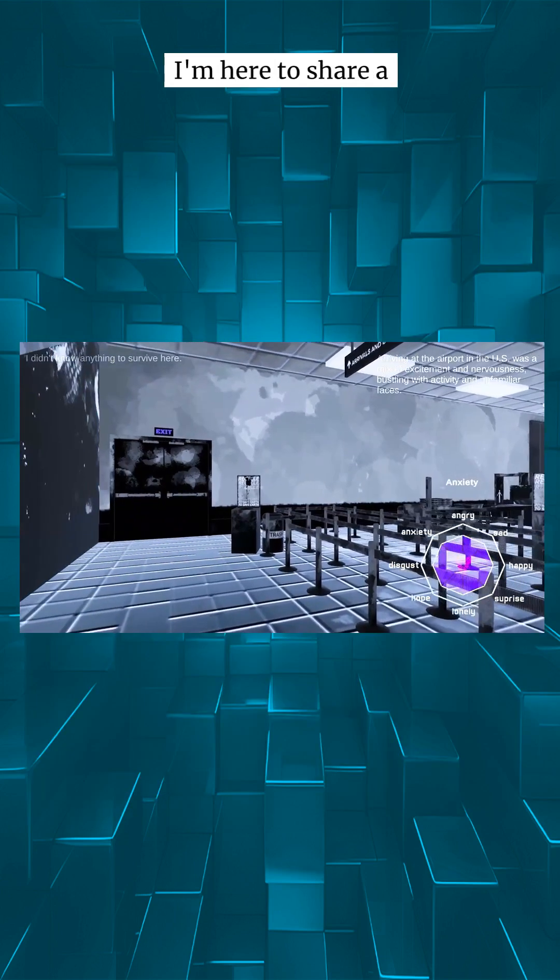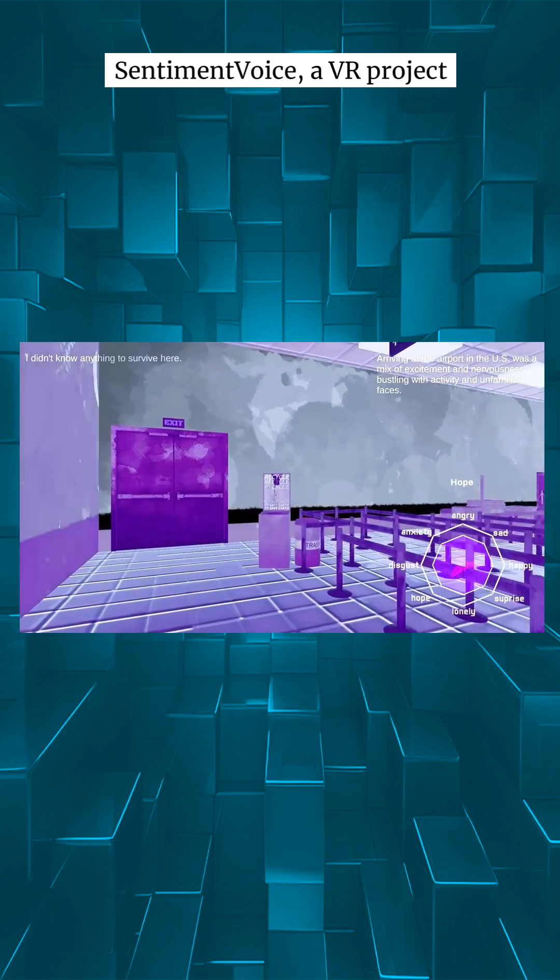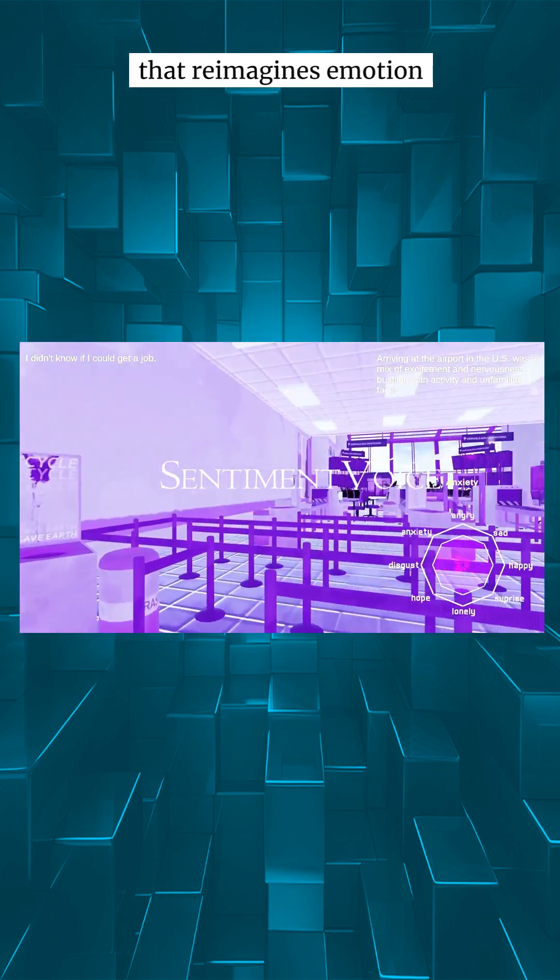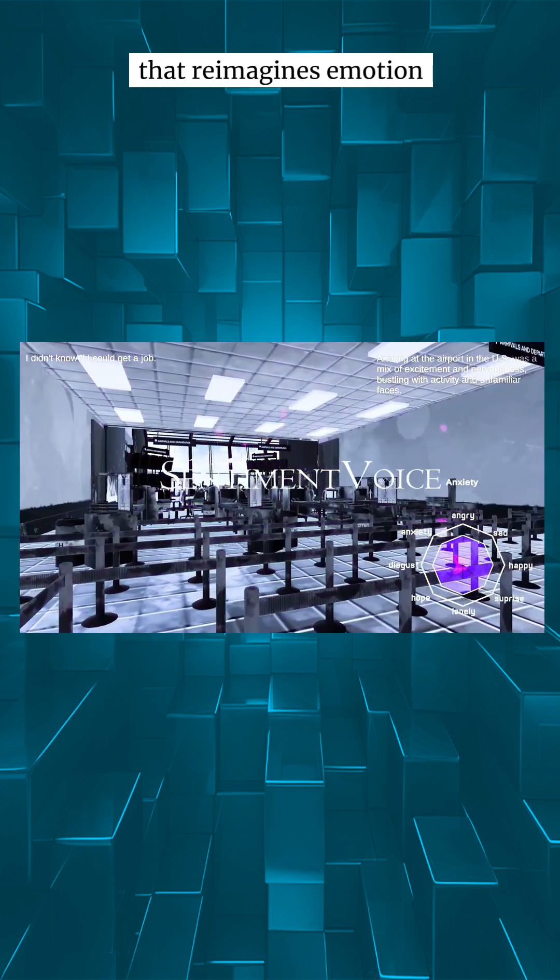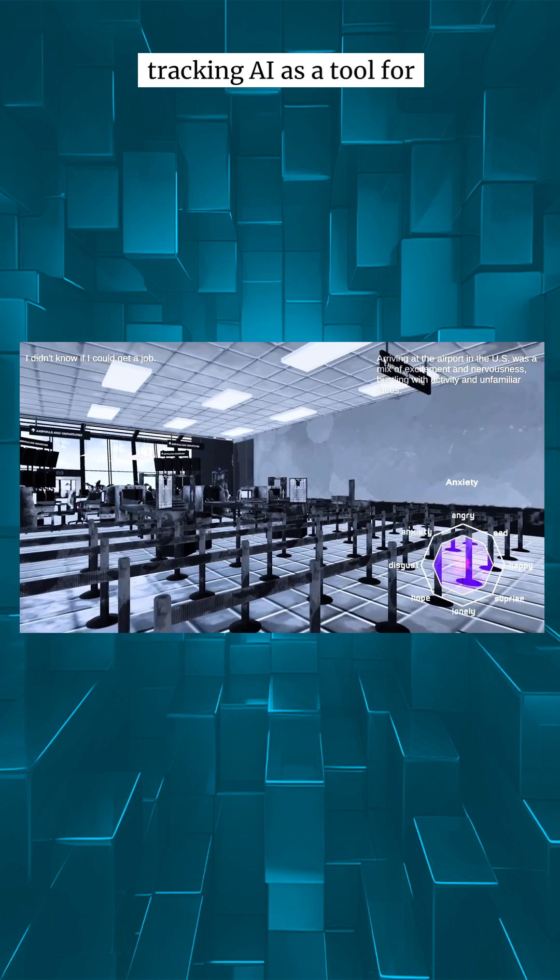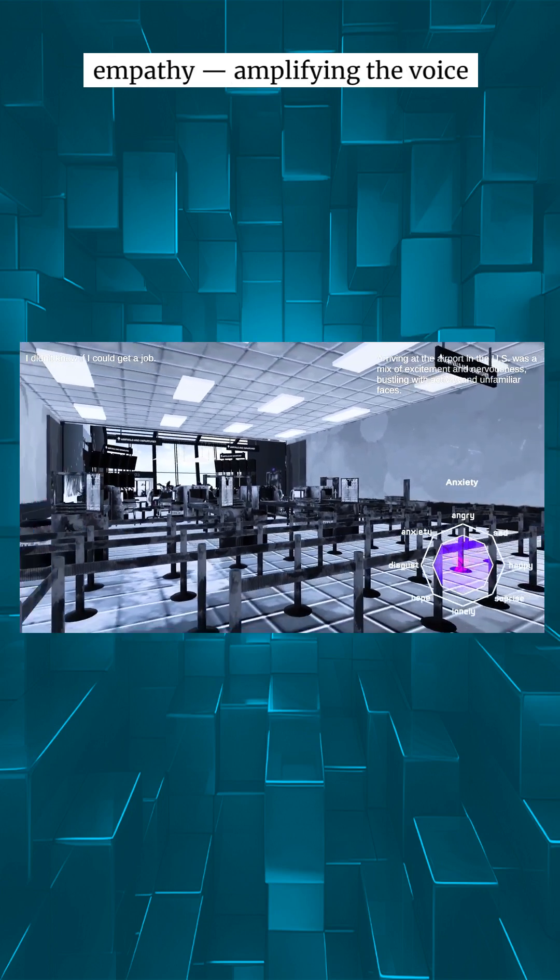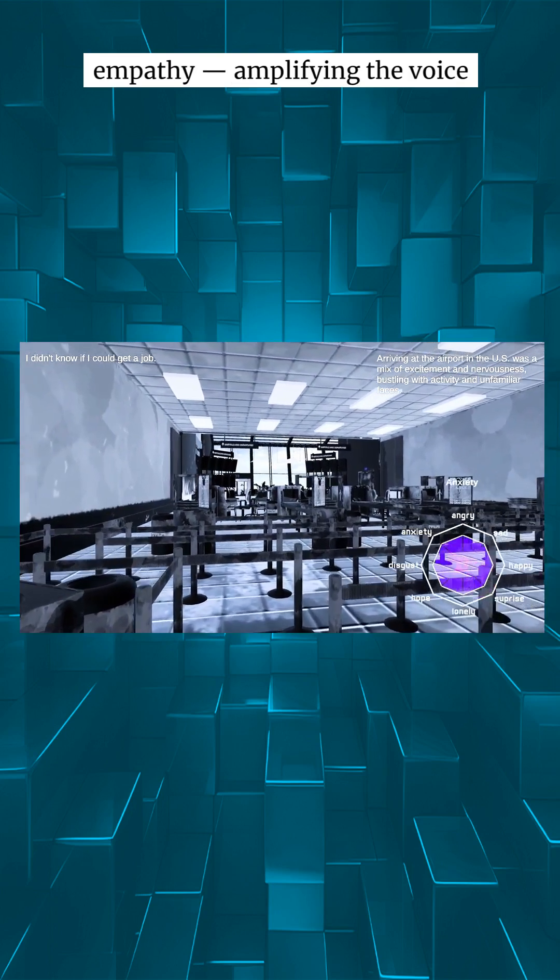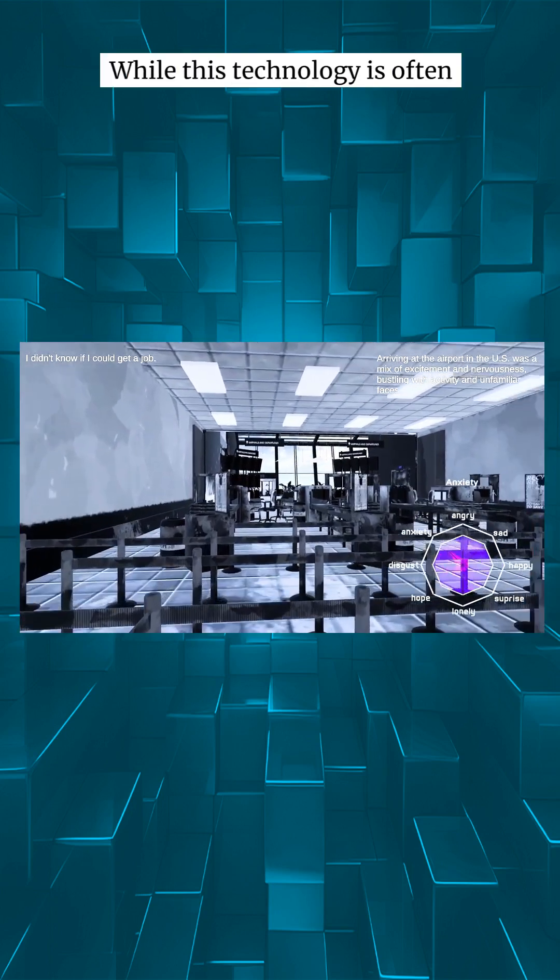I'm here to share a Sentiment Voice VR project that reimagines emotion tracking AI as a tool for empathy, amplifying the voice of immigrants.